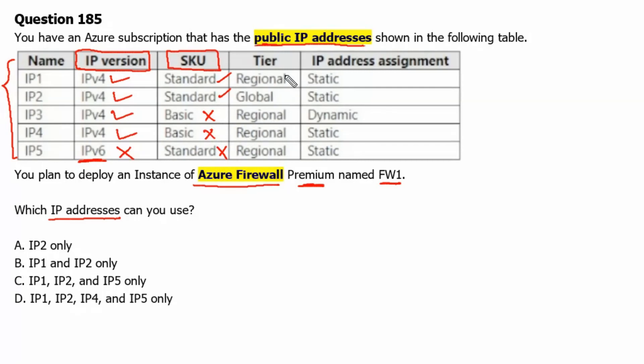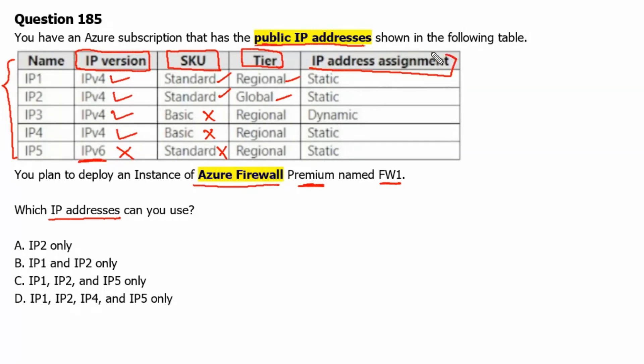Then we will check for tier. Here, regional or global tier can be used along with Azure firewall. And then we will check the IP address assignment. The static IP assignment can be used with Azure firewall.